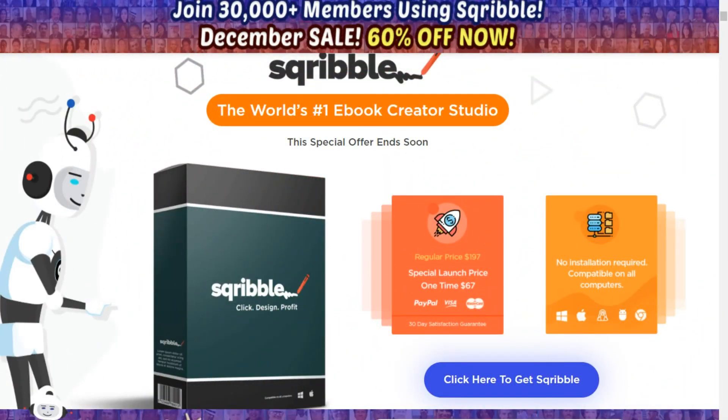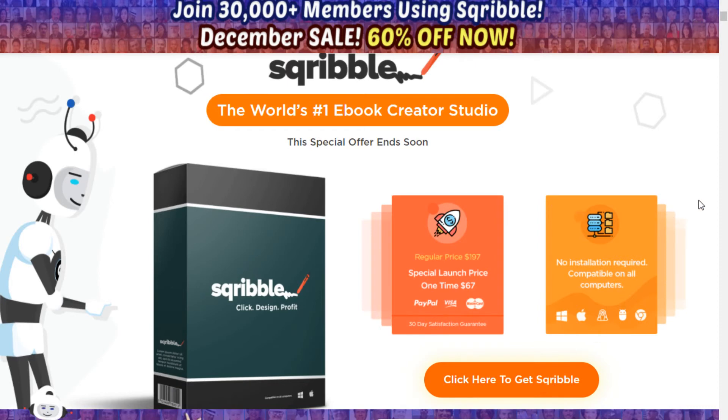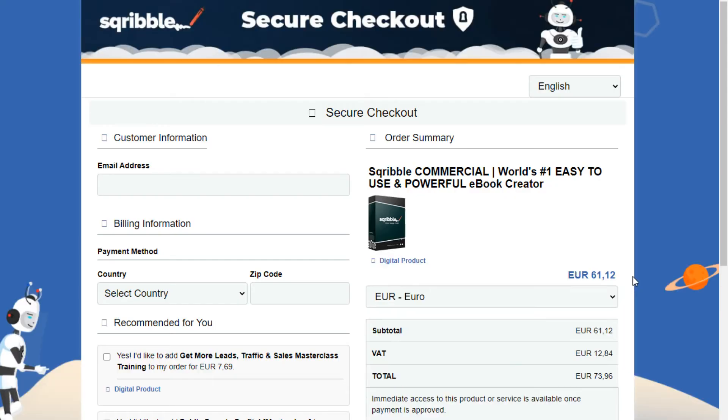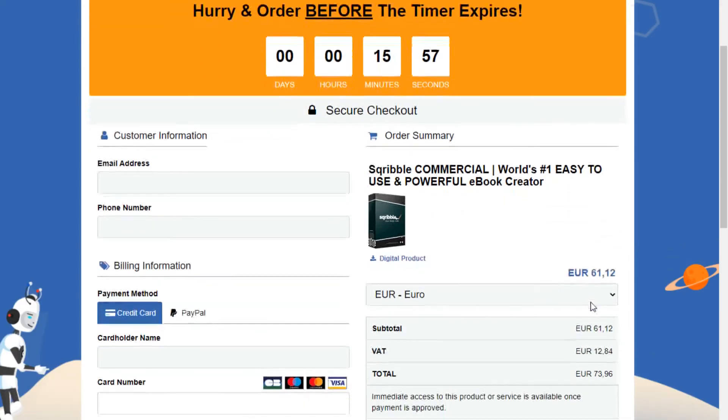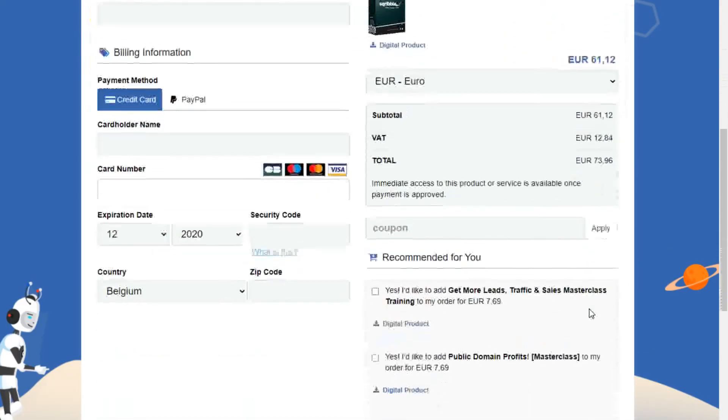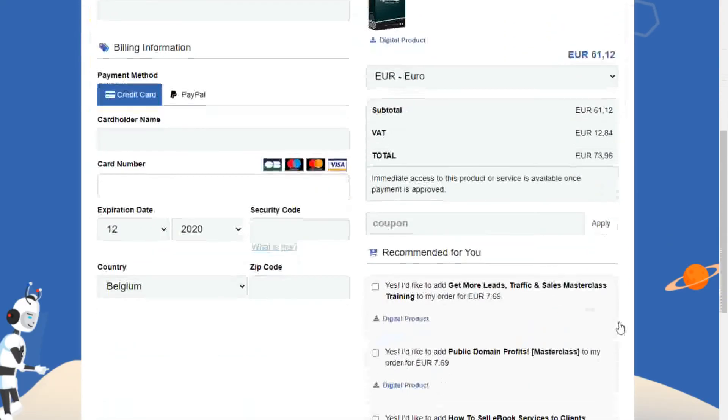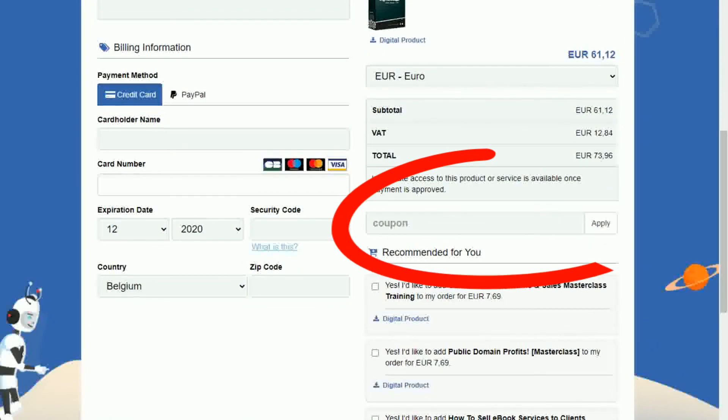And now, here comes the good news. I have managed to get a special discount code for you, that will save you $40 on the official price. I will drop the code in the description box below this video. If you use this code on the order page, you will get a nice discount on the product.